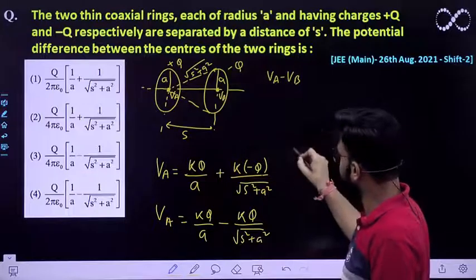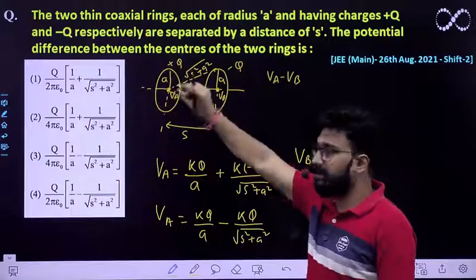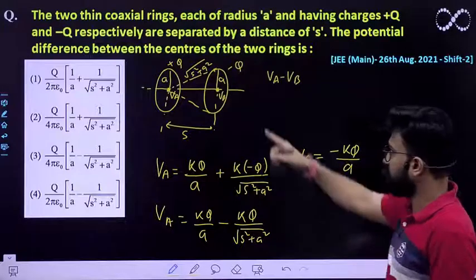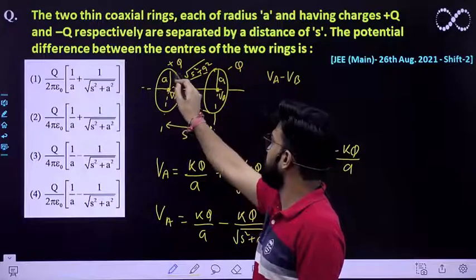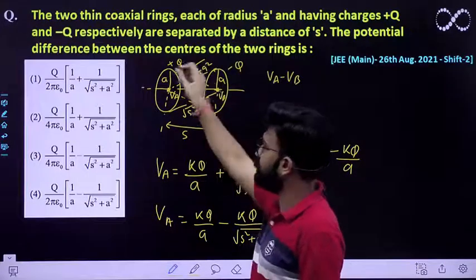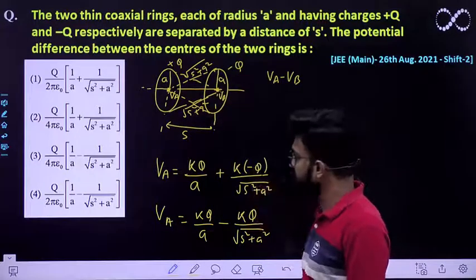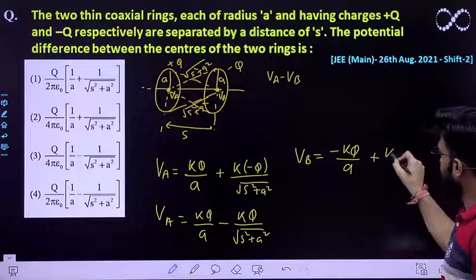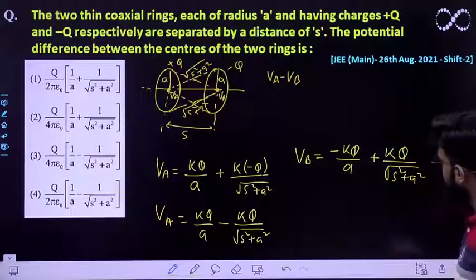Now, what is the potential at B? VB is due to both rings as well. Because of the −q ring directly, VB = −kq/A. And because of the +q ring, which is at a distance of √(s² + A²) from center B, the potential is +kq/√(s² + A²). So VB = −kq/A + kq/√(s² + A²).